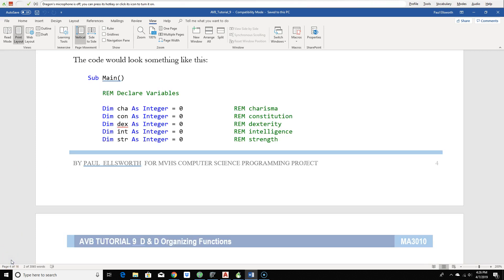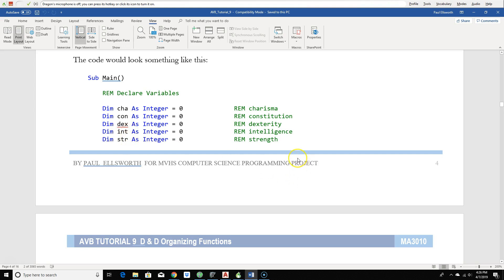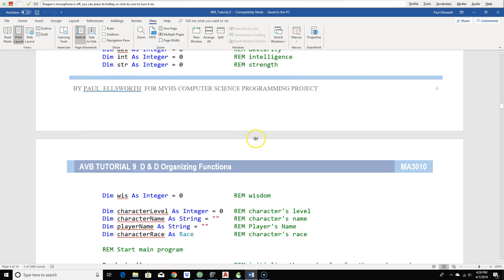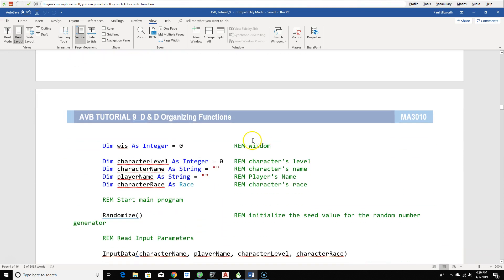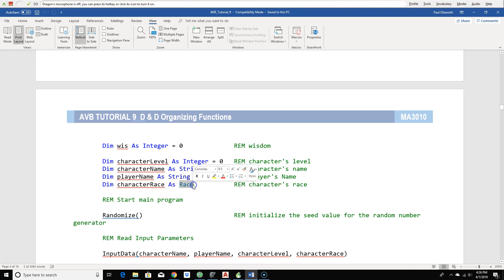Here's how we would start our code in sub-main. And you can see we're declaring our variables, CHA for charisma, CON for constitution, DEX for dexterity, INT for intelligence, STR for strength. We need a variable for character level. We need the character name, that would be a string. Same thing with the player name, that would also be a string. And then a character race. And notice that it's of the data type race.